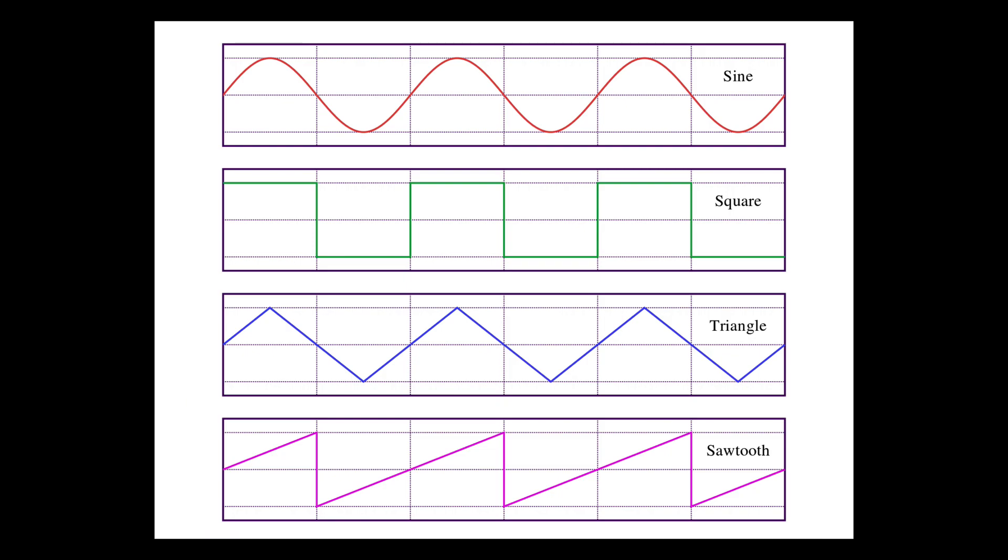And you see, because the wave shapes are different, different harmonic content is generated by each one of them.